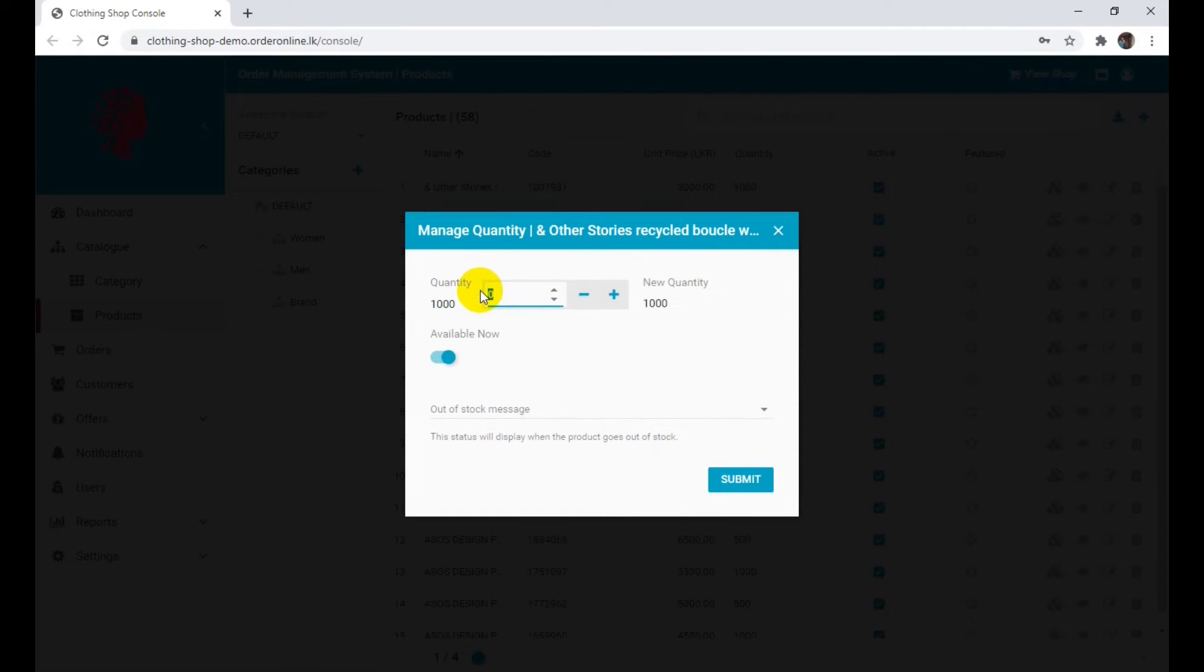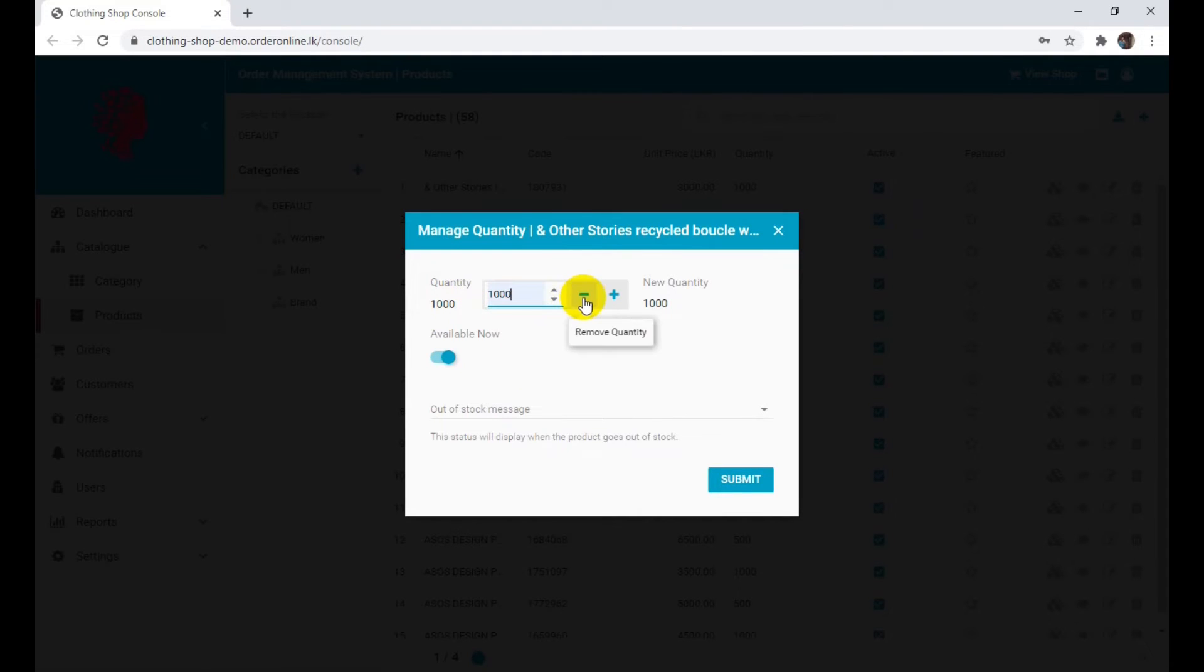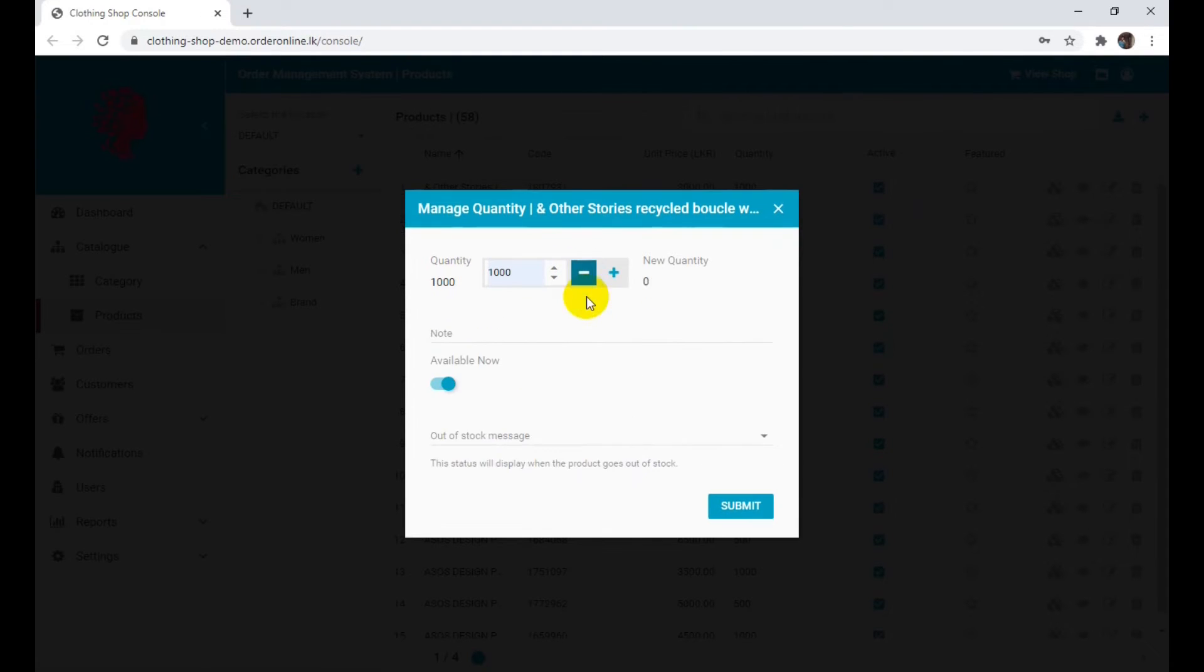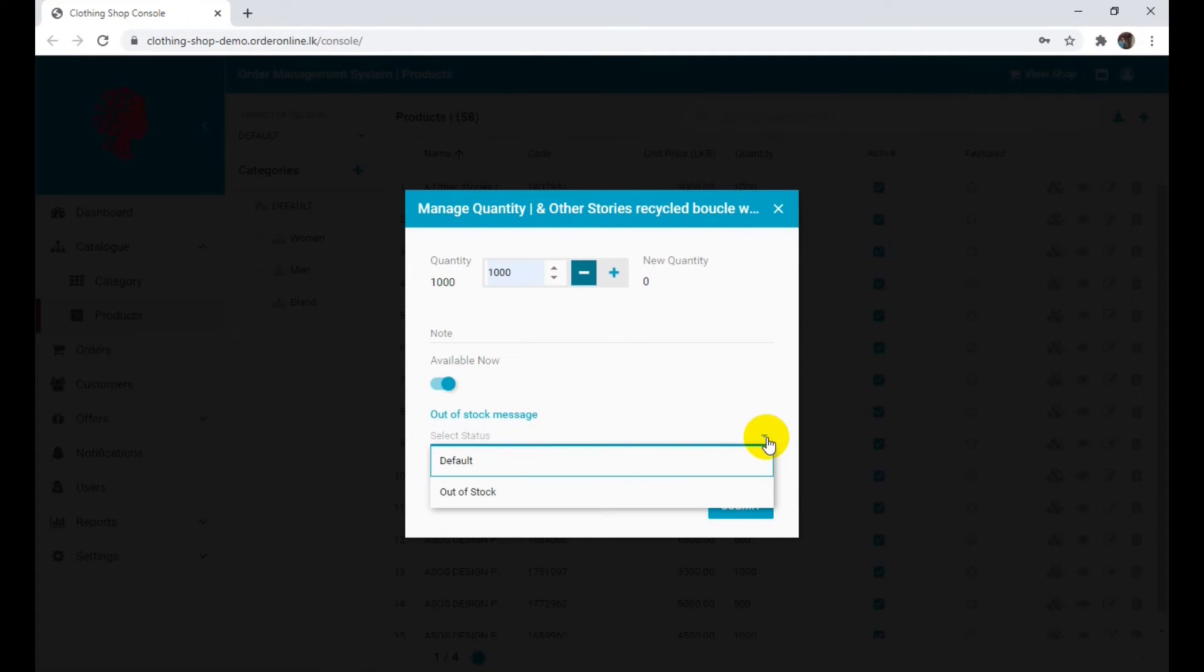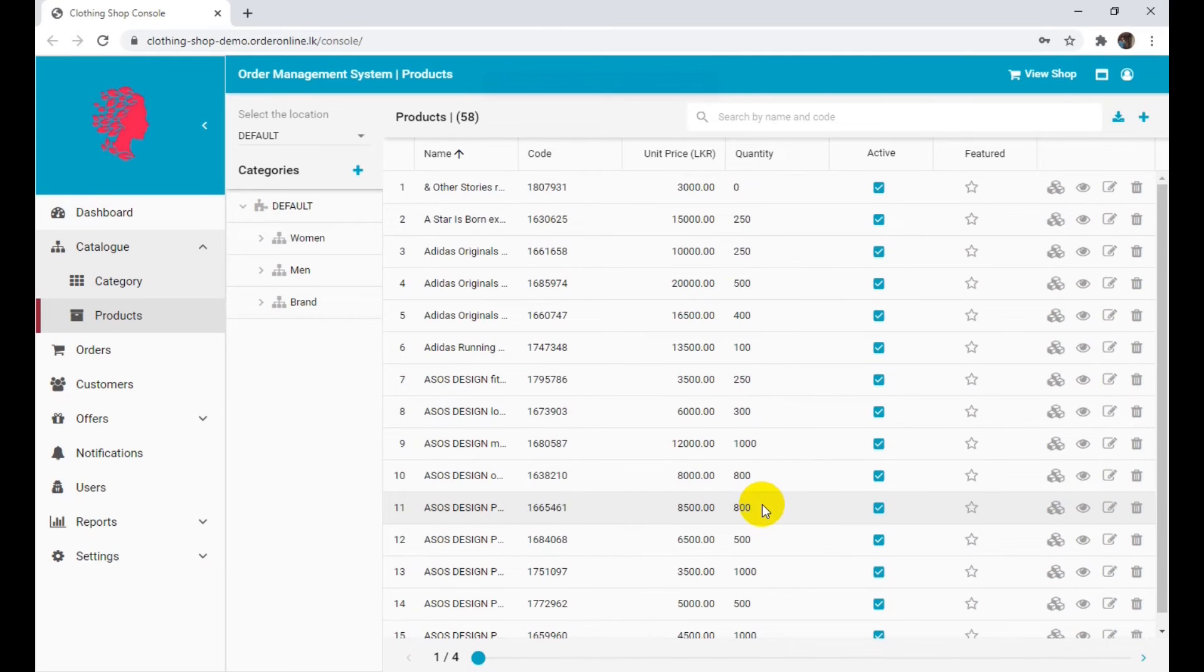Insert the same amount displayed under the Quantity label and click the minus sign to remove the quantity. Turn on the Active toggle. Select the out of order message. Click Submit to save changes.